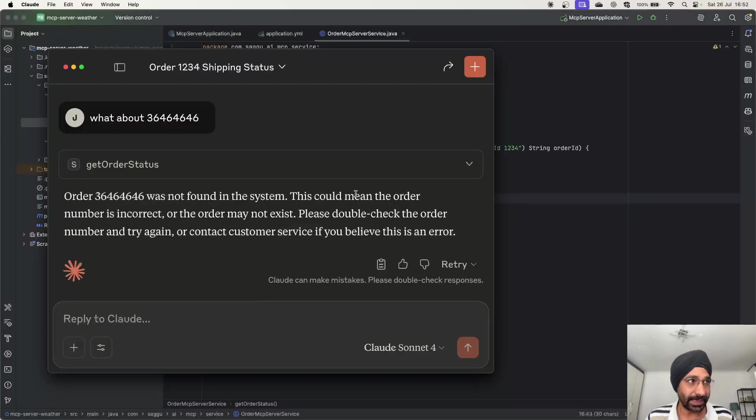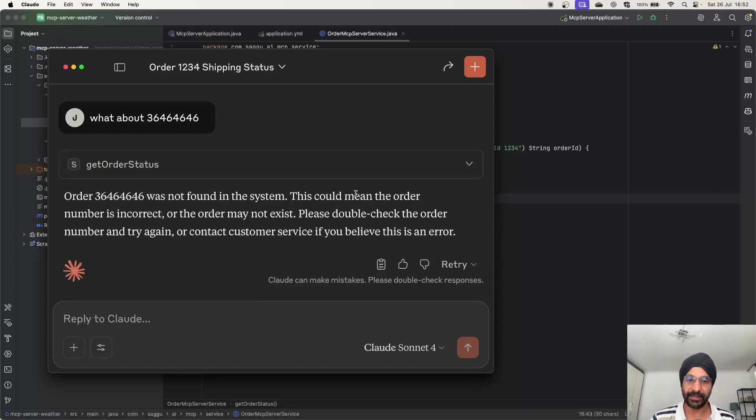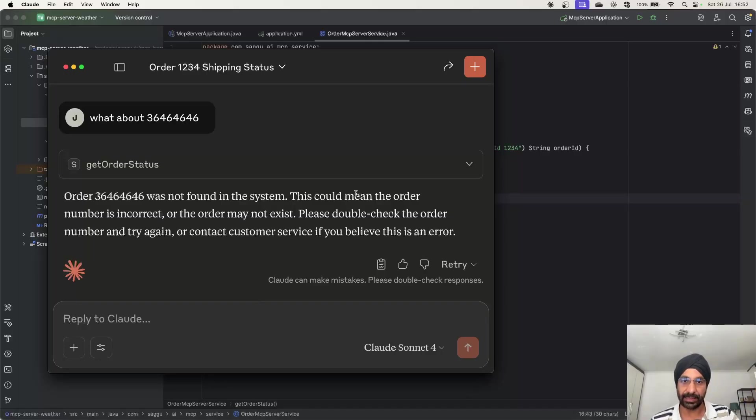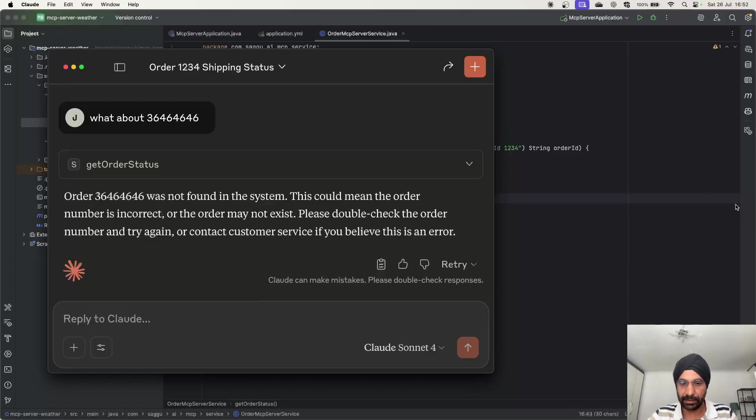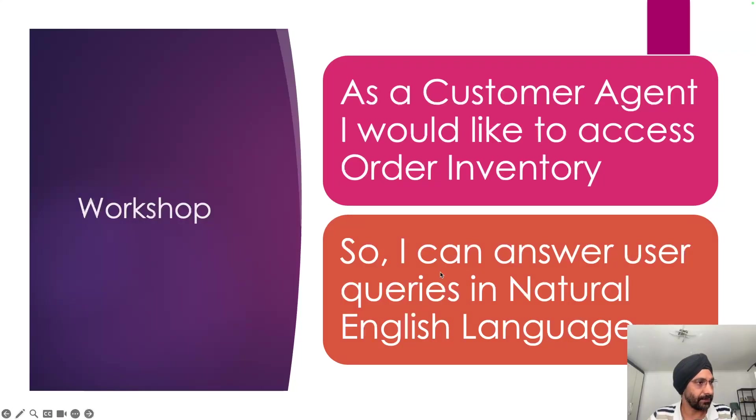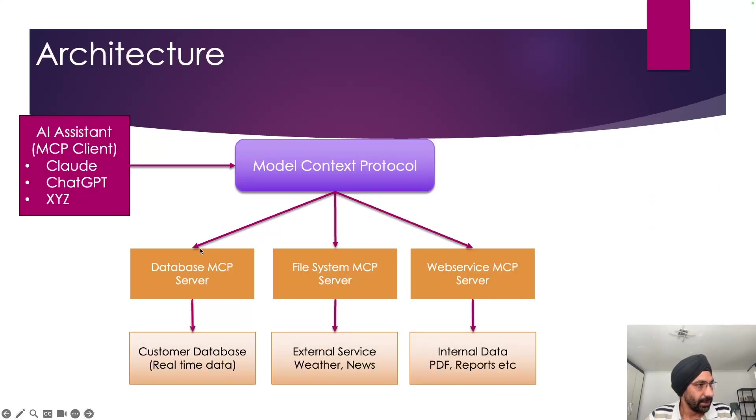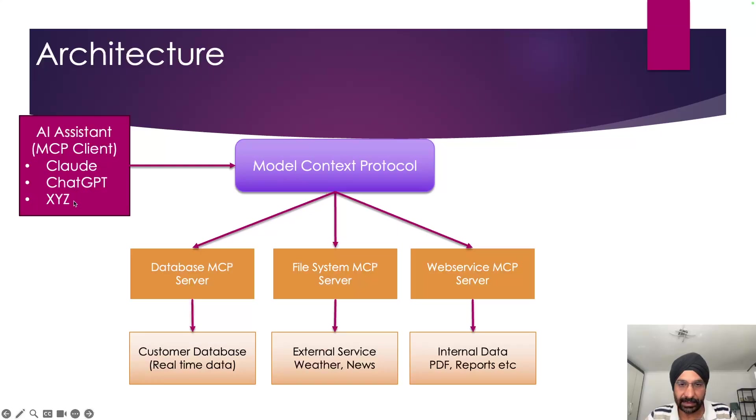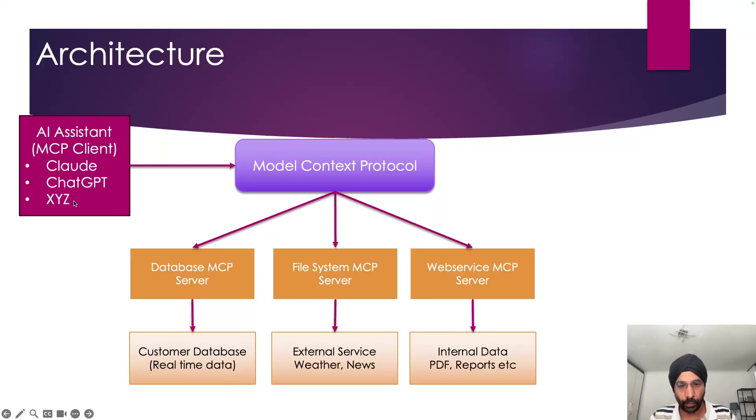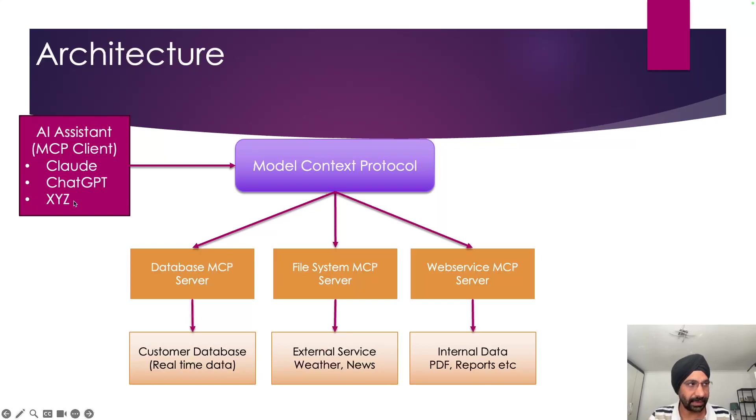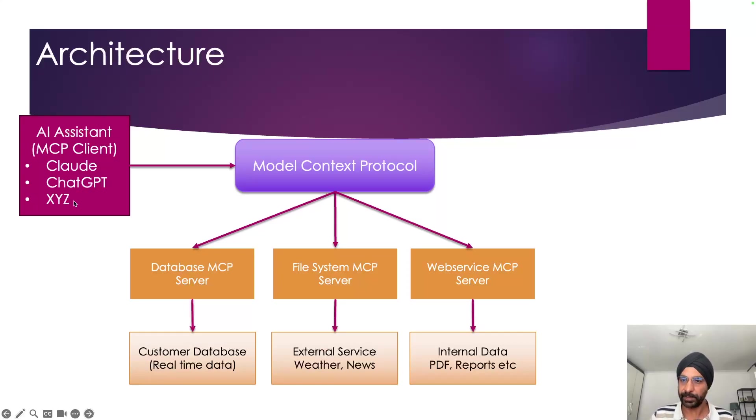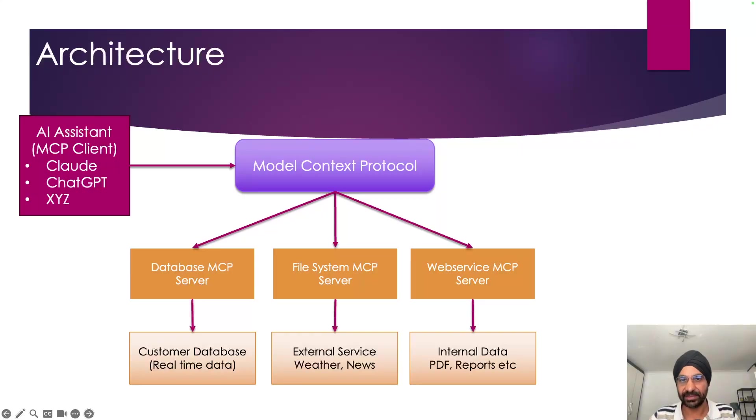All right, so that was it. We have built our very first MCP server and we have integrated with our AI assistant. And the beauty of MCP servers is that you can actually, if I go back to our presentation, you can connect this MCP server now to any of the AI assistants. We saw Claude because it was easy, you can integrate it with your own LLM system or your own AI assistant, you can connect it with chat GPT etcetera, and just make use of that particular service. Thank you very much for watching. I hope you enjoyed it. See you later. Bye.